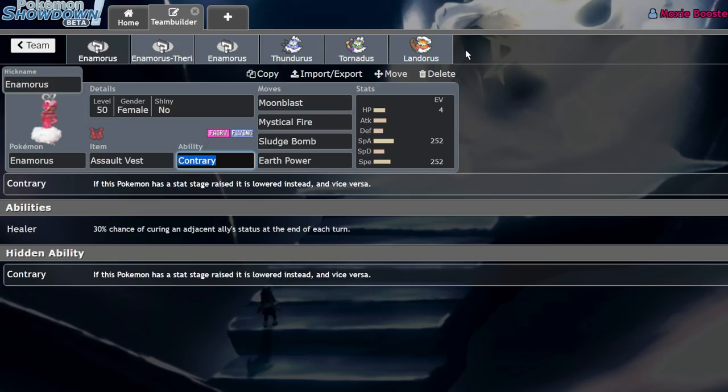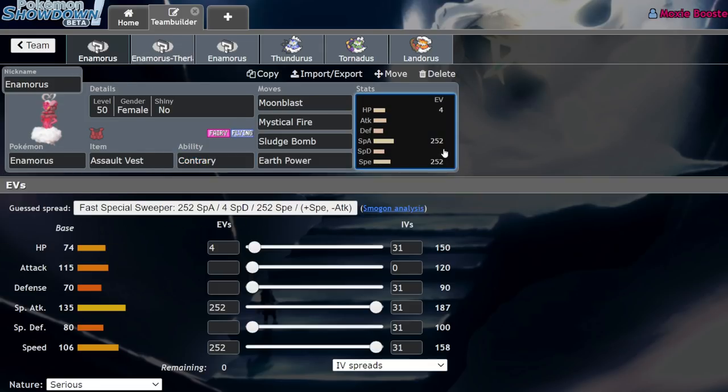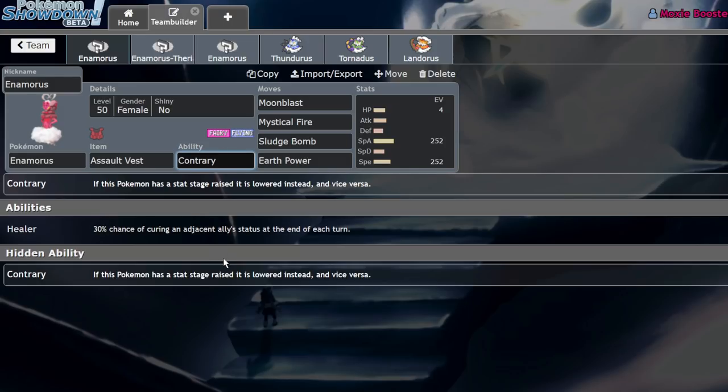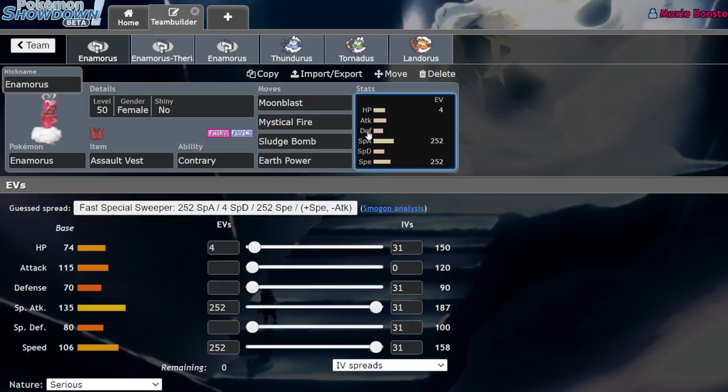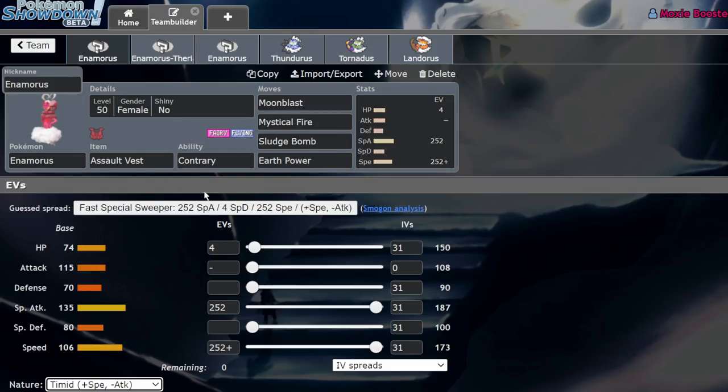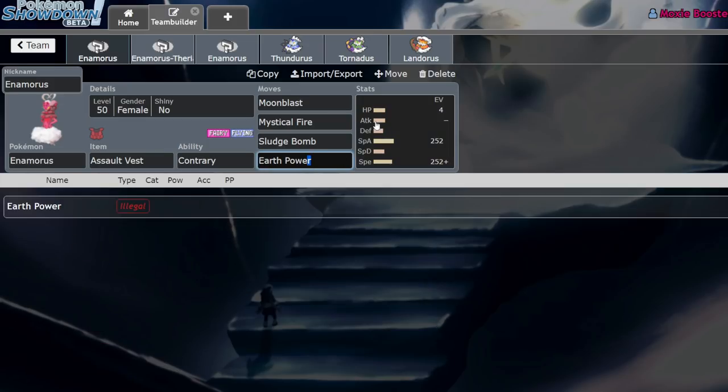With Intimidate being so common with things like Incineroar running around, you're gonna be Intimidated on this thing quite often. You're gonna be Icy Winded, you're gonna be Electro Webbed—there's a lot of stat-reducing moves that come out super often. Because this thing is Contrary, it does the exact opposite. Intimidate raises its attack, Icy Wind raises its speed, Spirit Break raises its special attack. I think that there are a couple of good sets you could run on this thing. Assault Vest could be fine for maximum coverage.